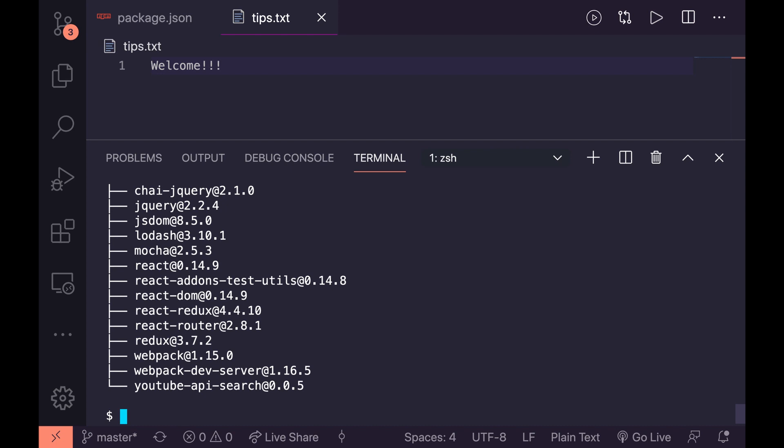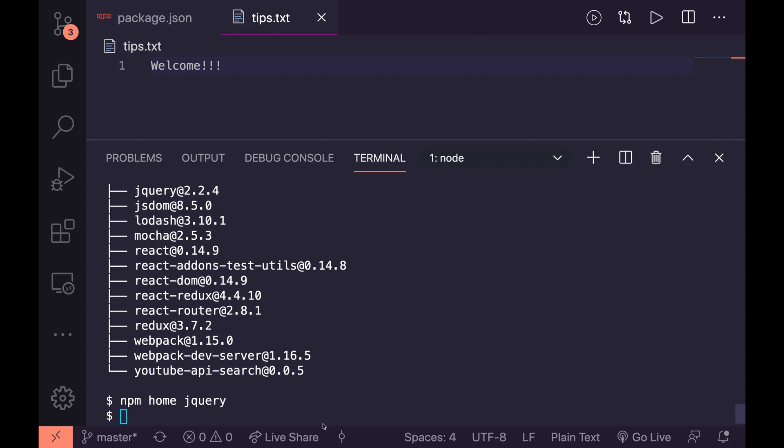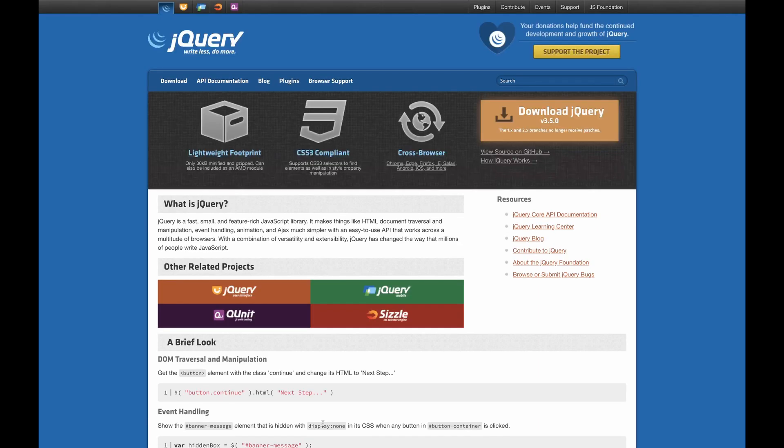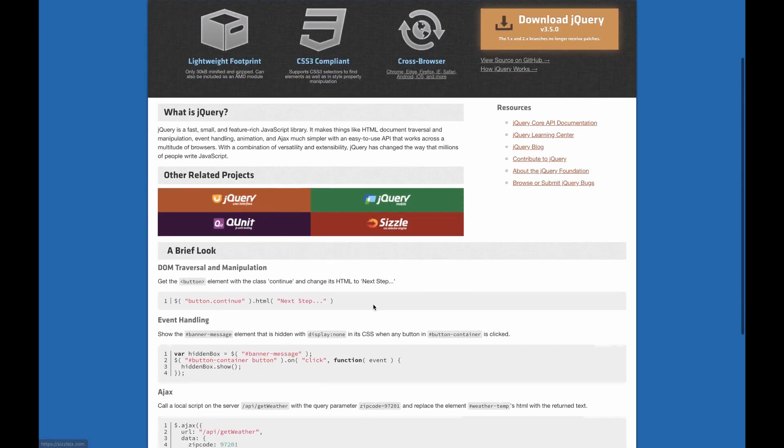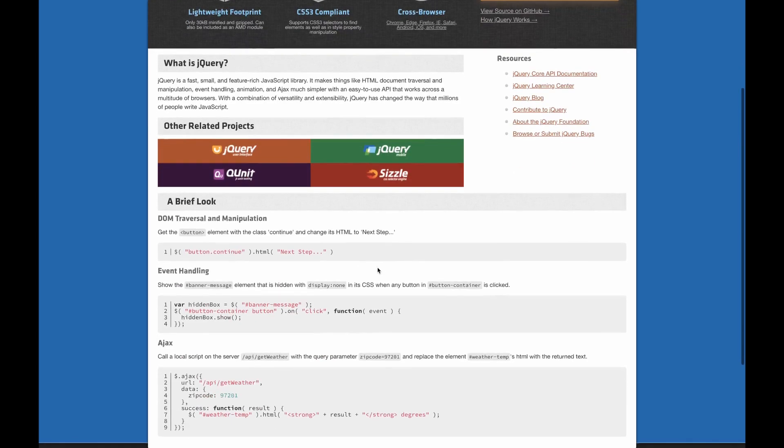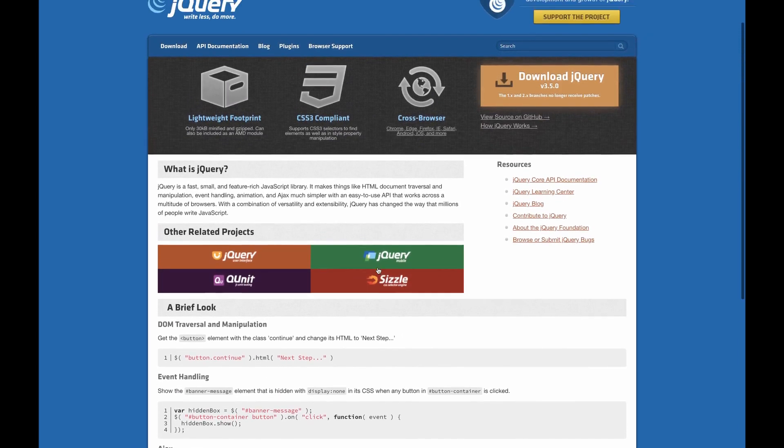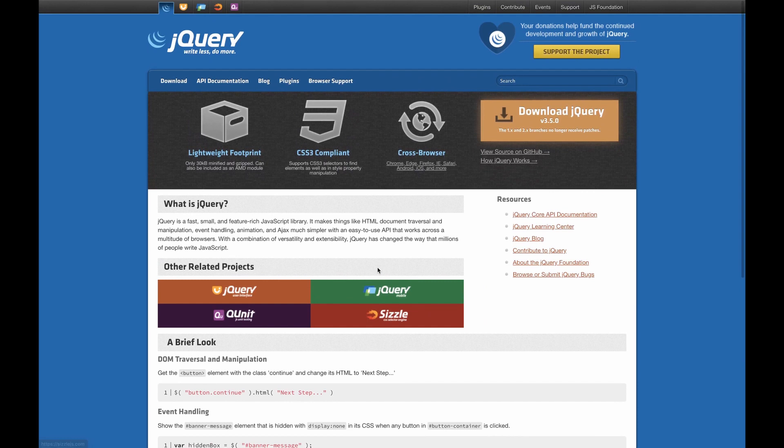So we can say npm home and then we can give it the package name, so jquery. And what that will do is actually open up in our browser the home page for that package. So that is pretty cool. If you're trying to remember how to use something that's in there, you can actually just open it up without having to go on googling and everything else. It will bring you directly to the package link.